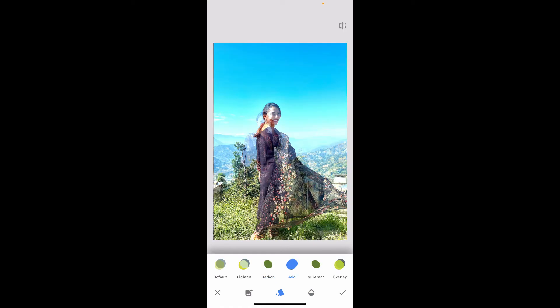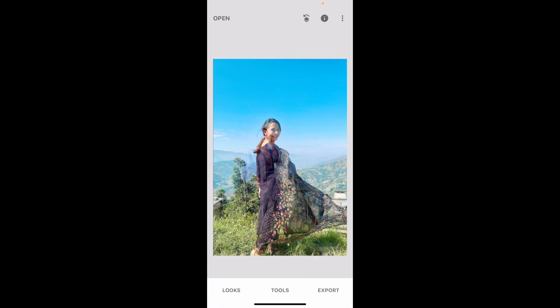Then apply the effect by tapping the checkmark at the bottom right. Once you do that, you will be able to see that there are multiple images overlaying another.